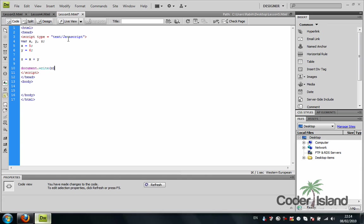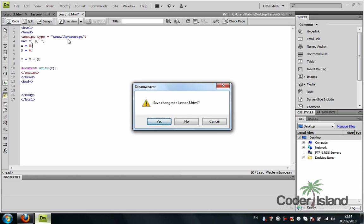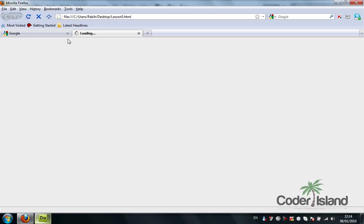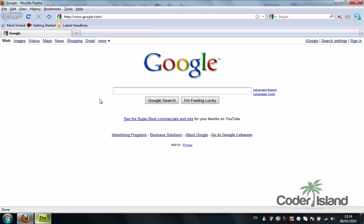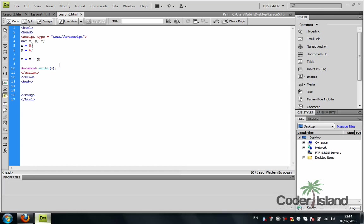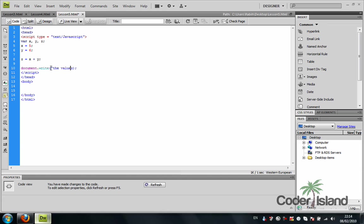So that's supposed to give us an 11, and it did. You can always concatenate the output variable with a string: 'The value of Z is'.